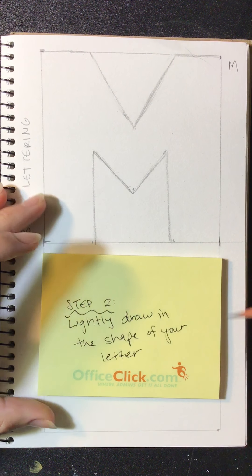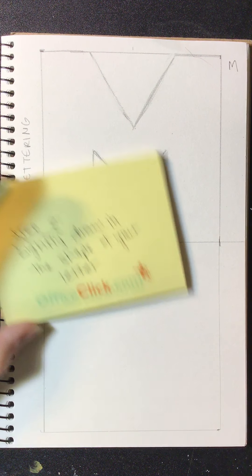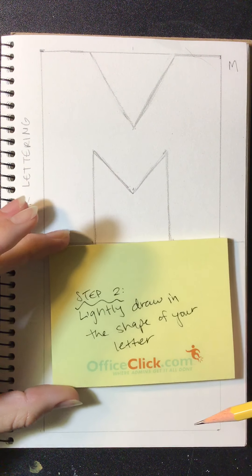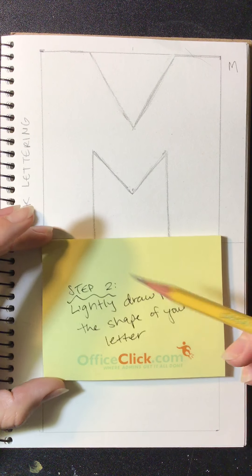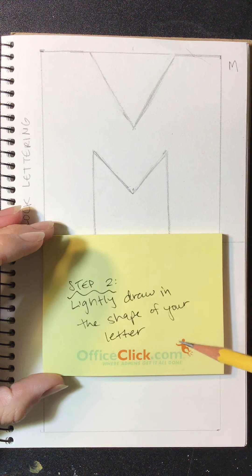Okay, you should have a box now. Nice, beautiful square. Step two, you're going to lightly draw in the shape of your letter.